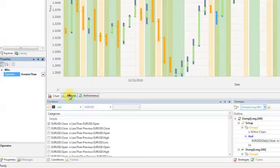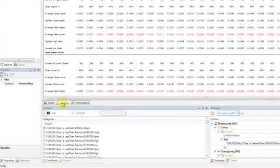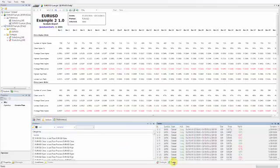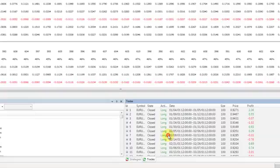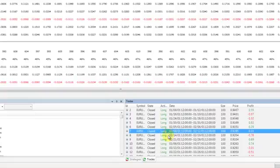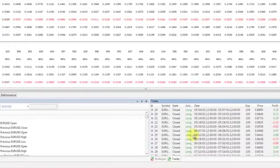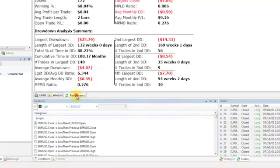Click the Analysis button to view how your entry setup has performed historically. If you wish to view individual trades, click the Trades tab on the bottom right hand side of the screen. To view how your complete system has performed historically, click the Performance tab in the middle of the screen below the chart.